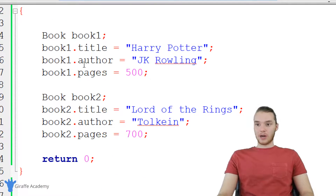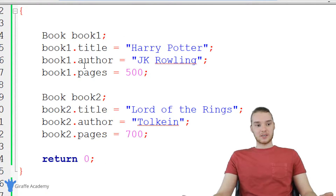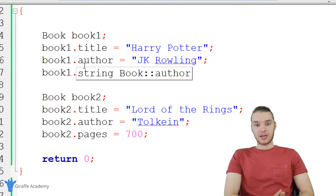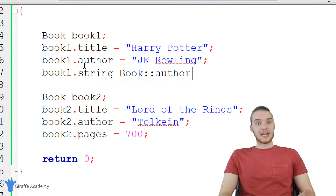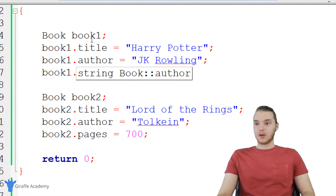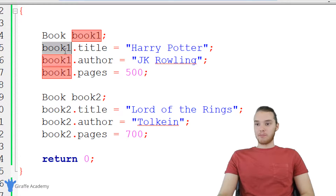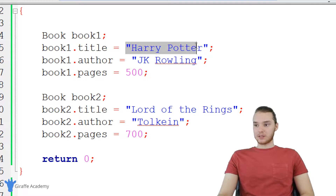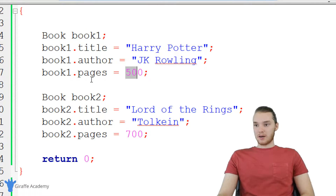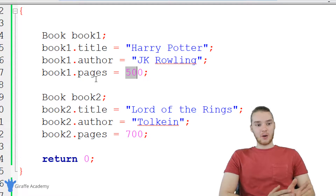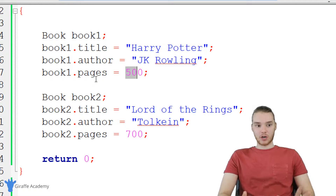Down here, we actually created some book objects — an object is just an instance of a class. So we have book one, and book one has a title, it's a Harry Potter book, and an author and pages and all that stuff. I'm going to show you guys where constructors come into play.